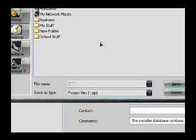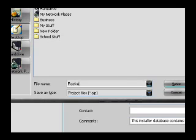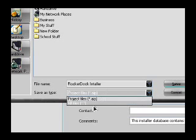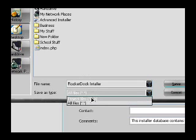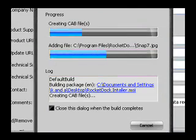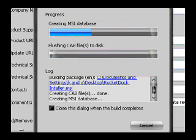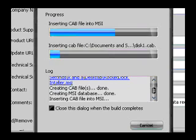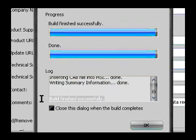Find a spot where you want to save it — I'm gonna save it to my desktop. Name it 'RocketDock Installer.' Make sure it's on project files and then *.AIP. Click Save, and it's gonna take a few minutes depending on how fast your computer is and how big the installer is going to be. When it's done, you can check the box to close this out when it finishes. Now it's done — it says 'Build finished successfully.' Click OK.